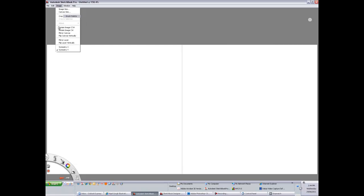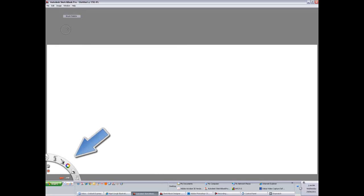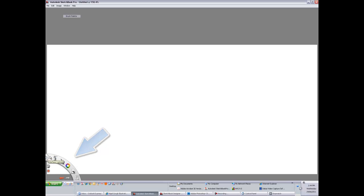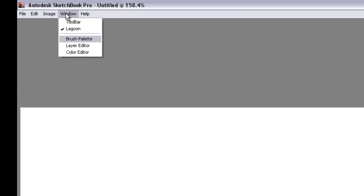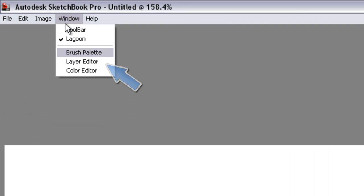So what we'll have a look at now is the various tools that we can bring up. You'll see in this lower left hand corner which we can switch on and off, this is the Lagoon Toolbar. This allows you to access all of the main attributes of the program. What we need to do is switch on some of the other toolbars. We'll go up to the Window section on the Taskbar and bring up the Layer Editor.